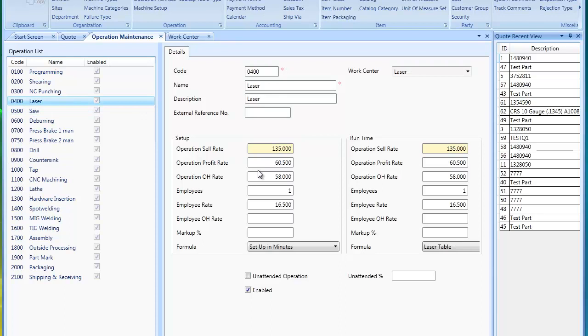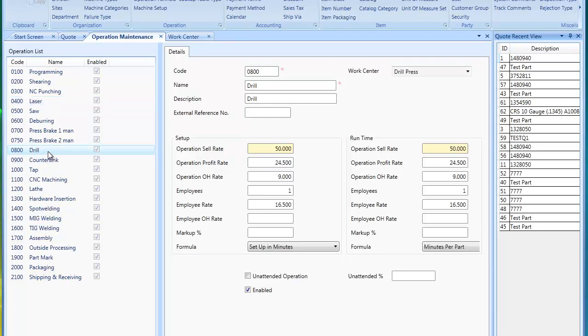For example, laser. The key here is an operation is a process. It's not always a machine. It could be a machine, it could be a work center, but a lot of times it's a process because one machine can do multiple processes. For example, a drill press could be used as a straight drill.